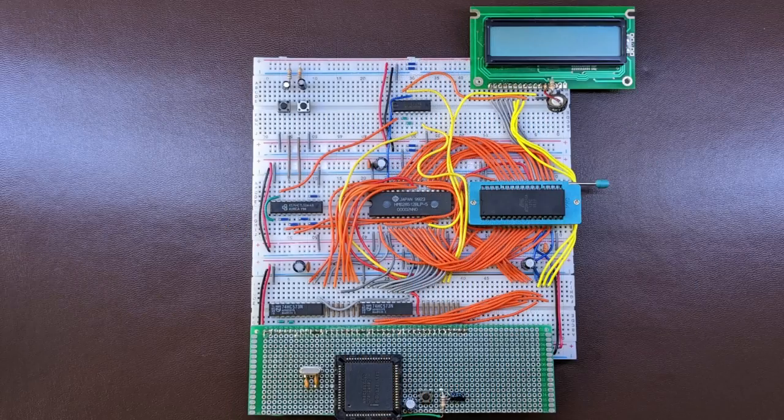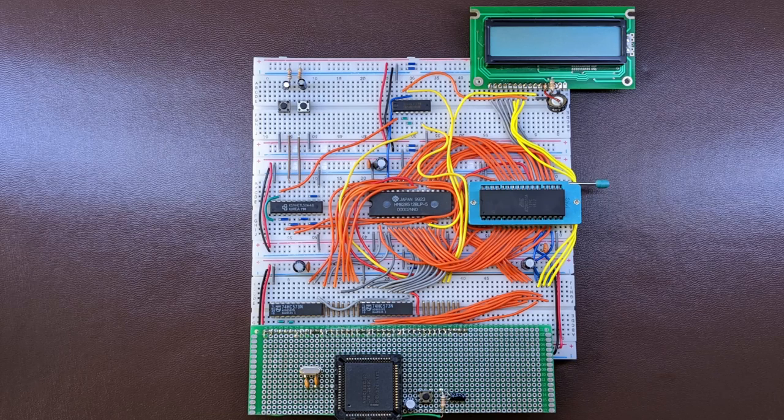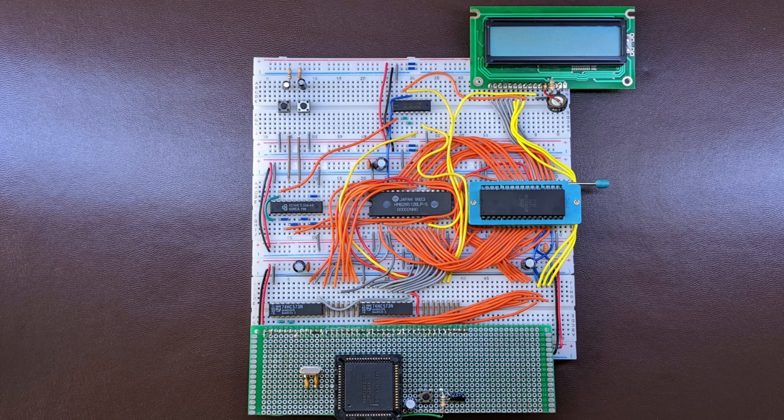I've built it on the breadboards off-camera, and this is the result. But before we test it, let me quickly go through the changes I had to make to the software.